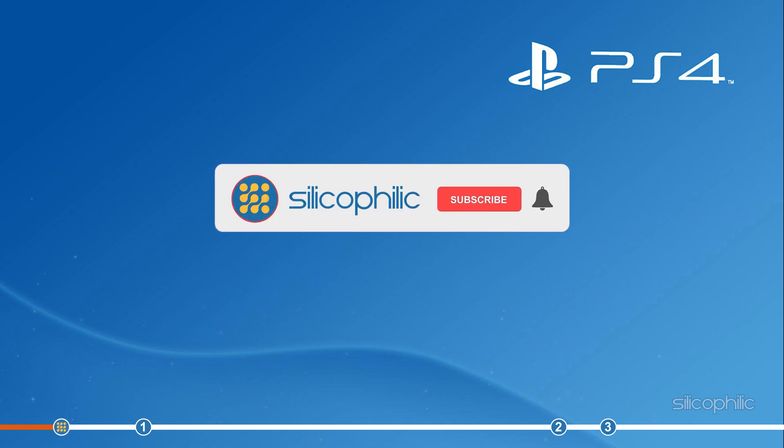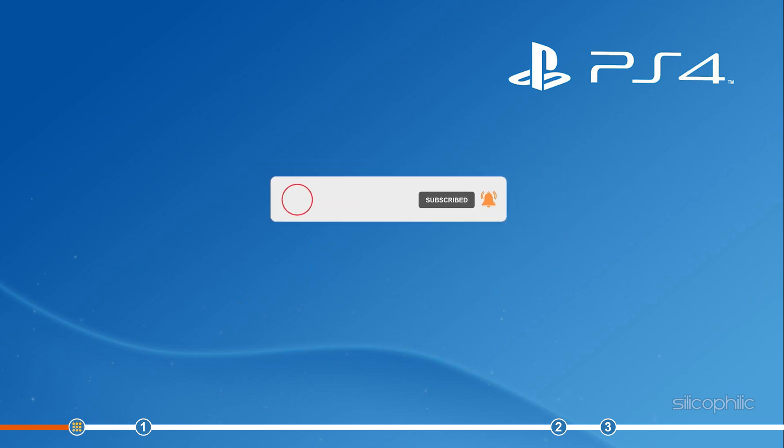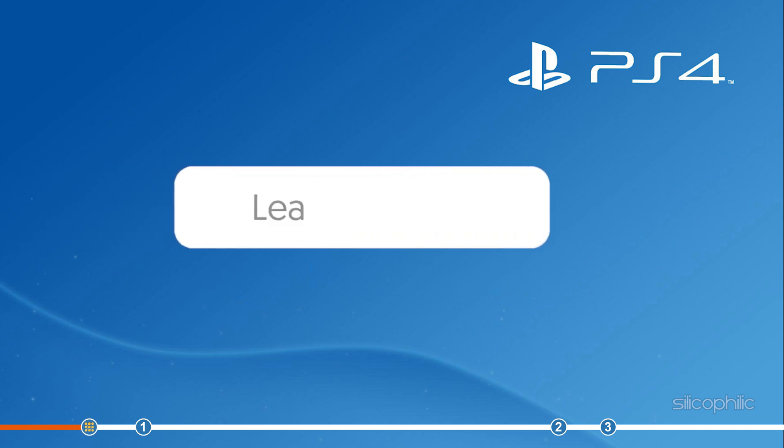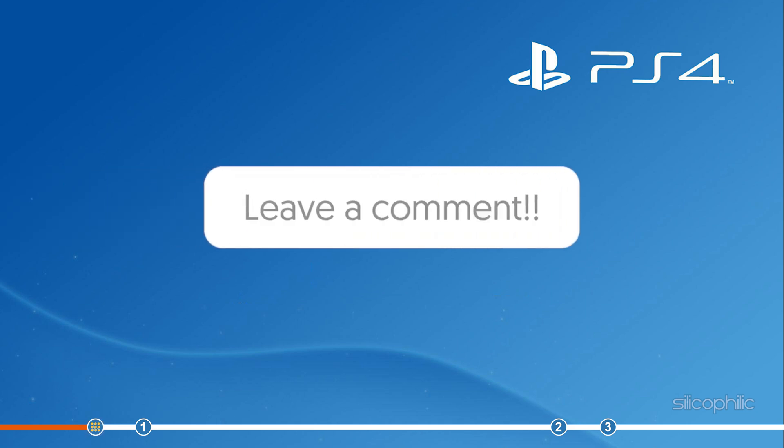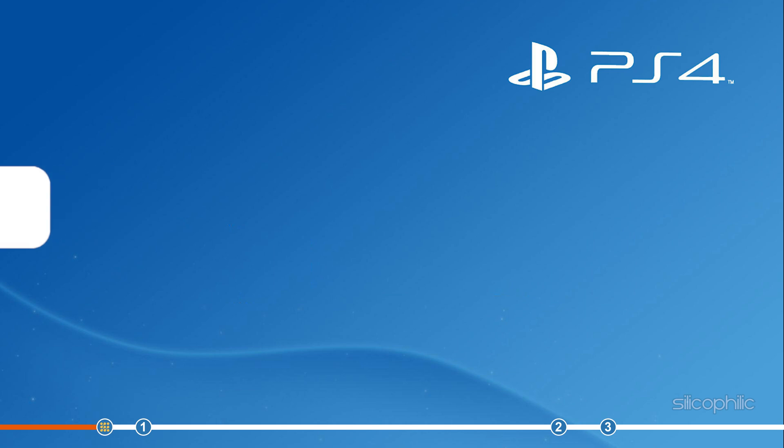Before we get into the solution, subscribe to our channel for future tech support. Also, like this video if it helps you solve this issue. Don't forget to comment your feedback on the solutions or if you are facing any issue while performing them.